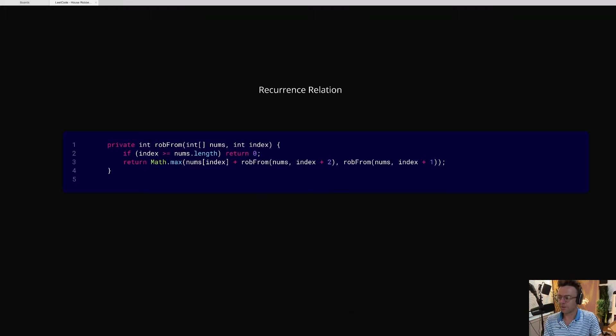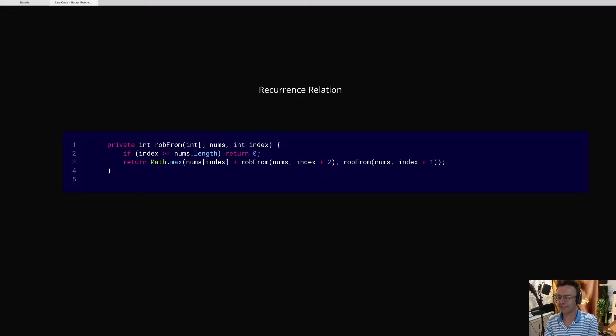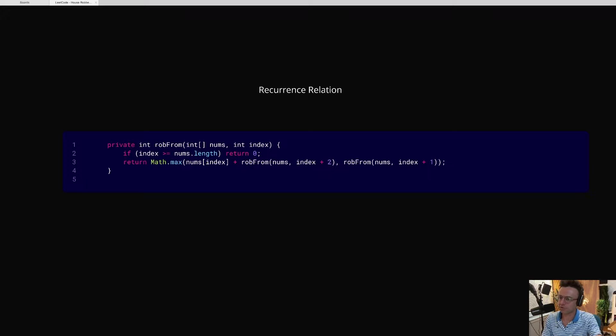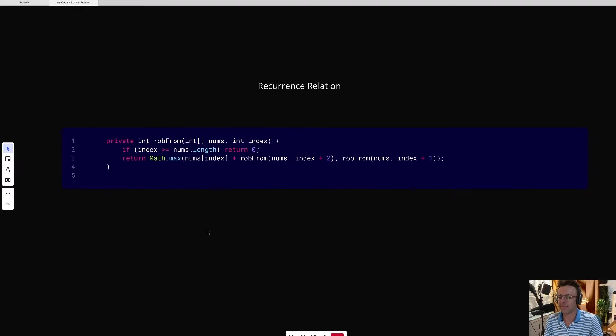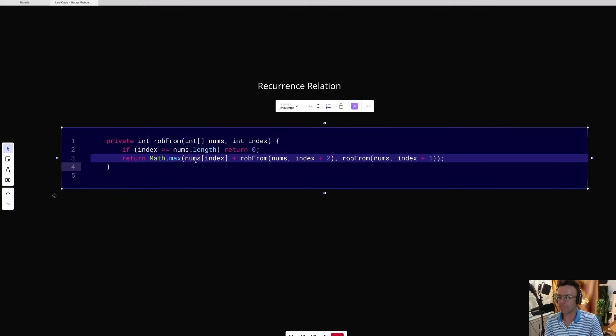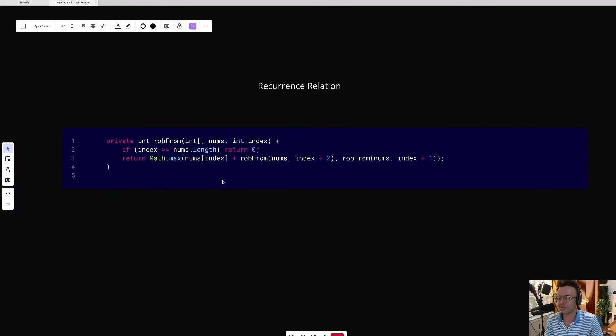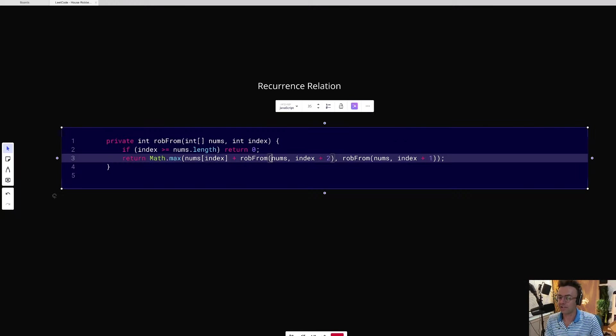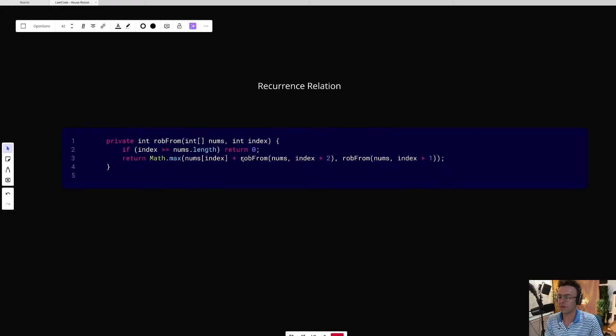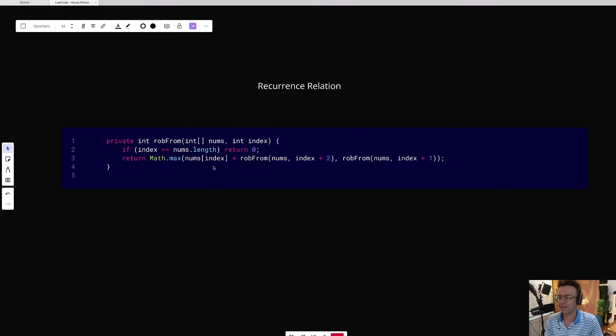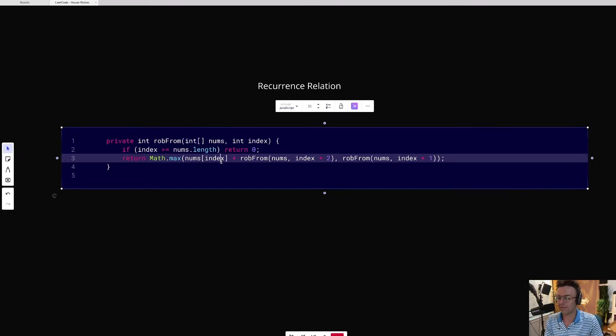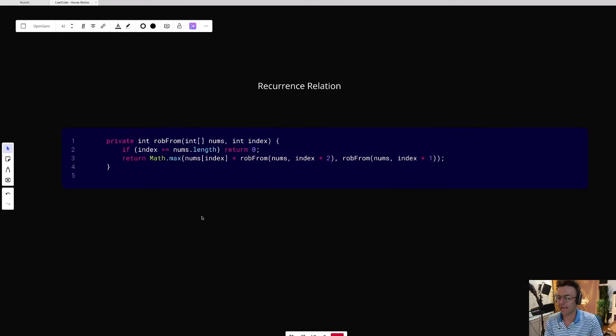So before we jump into dynamic programming, let's just study the simple, plain Jane, but slow, recursive version of the robber problem. And if you don't know a single thing about this problem, you could probably take a look at this line right here and just think to yourself, something important is going on right here in this line of the function. And you would be right.